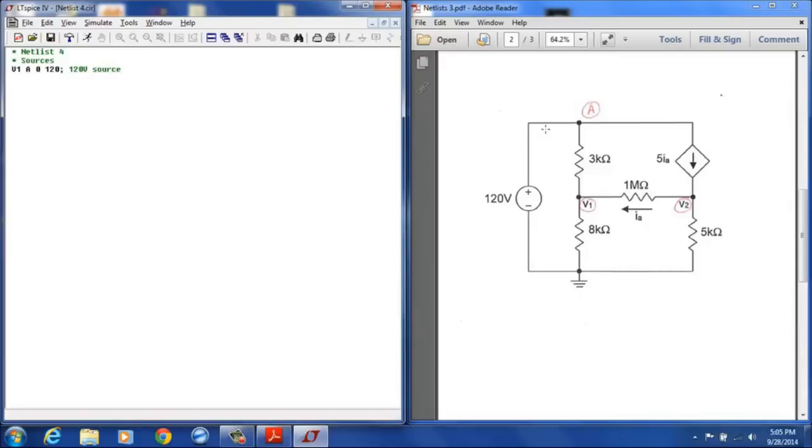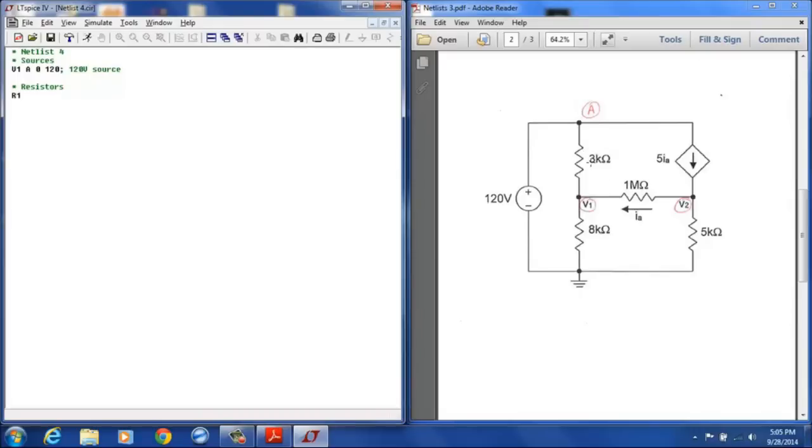We'll save the dependent current source here for later and we'll go ahead and enter our resistors. R1 will be the 3 kilo ohm resistor and that is between node A and node V1 and that has a value of 3K.